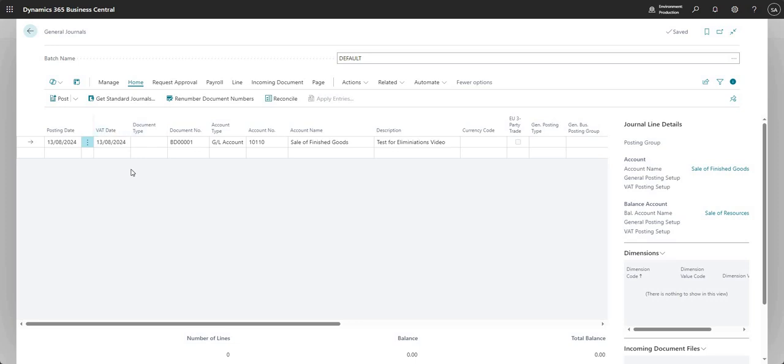What you want to do is get to the point where you've got a journal that you can input to say these are the lines that I want to eliminate for my consolidation company reporting.